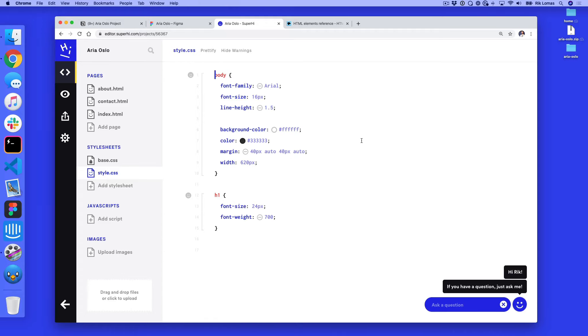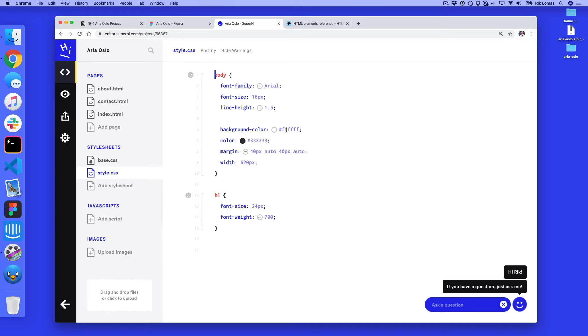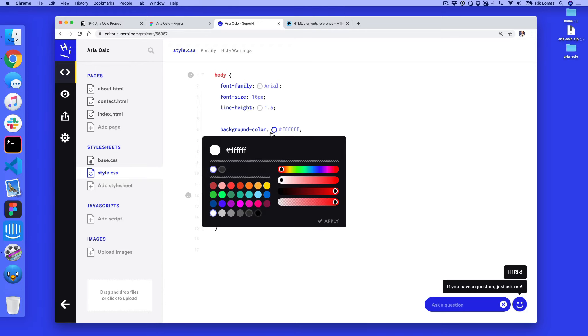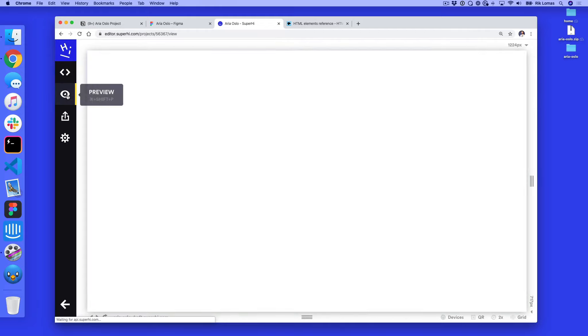To what though? Well at the moment our background color here is just this pure white color, this hash FFFFFF. If I open this up, I can actually play around with some of the colors, make it a green background if I want to, see how that looks.